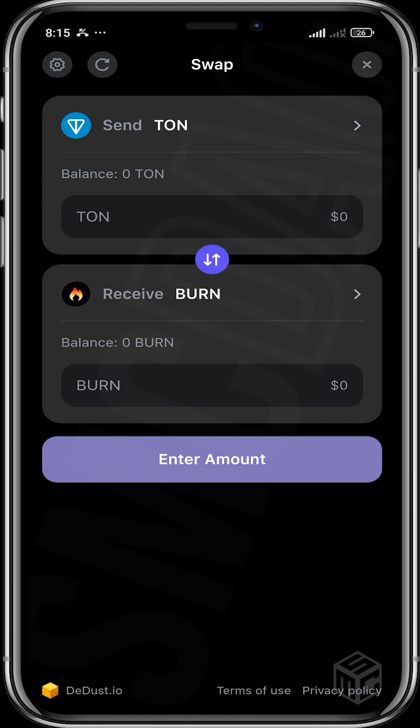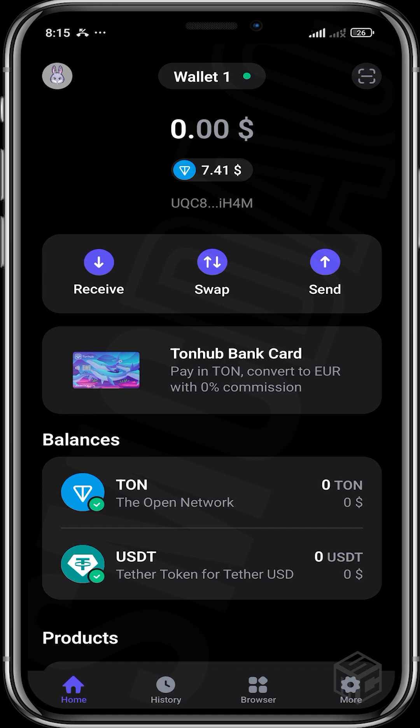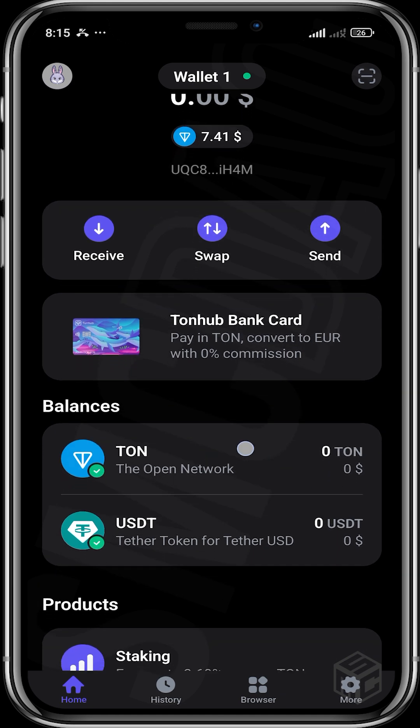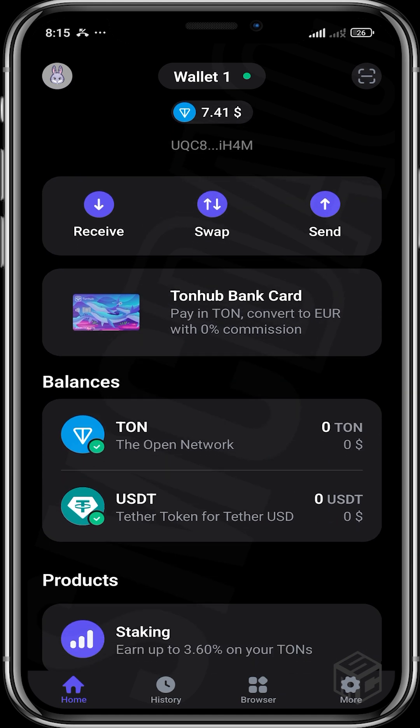You can swap from Thorn to any project and from any project to Thorn. It makes it easier than having to go over to the DEX, pasting the link and doing all that. Let's just head back to the wallet itself.